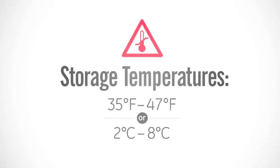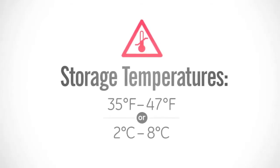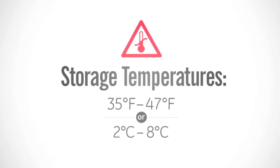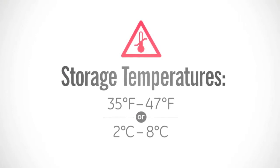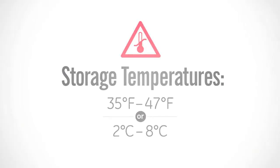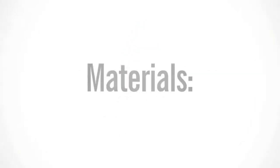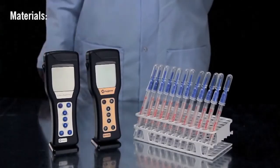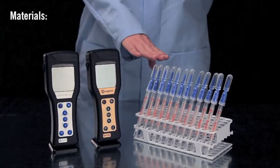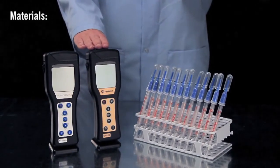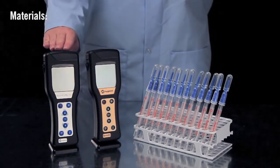SuperSnap test devices have a shelf life of 15 months at refrigerated temperatures and 4 weeks at room temperature. The materials you will need include a SuperSnap test device and either an Ensure or SystemSure Plus luminometer.